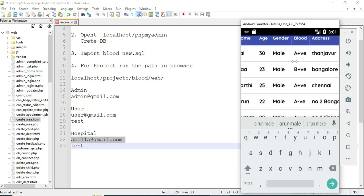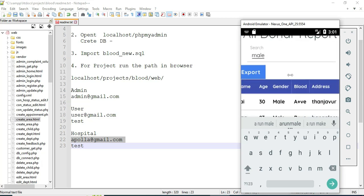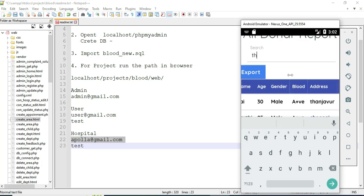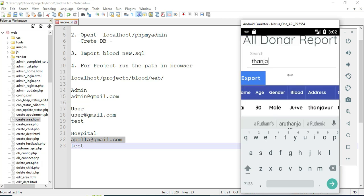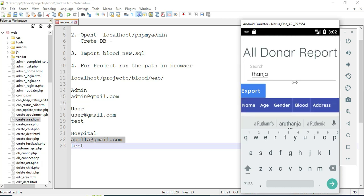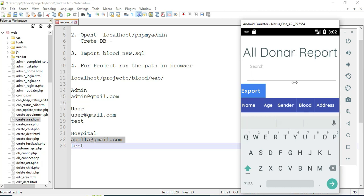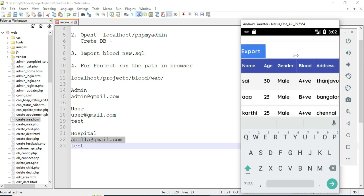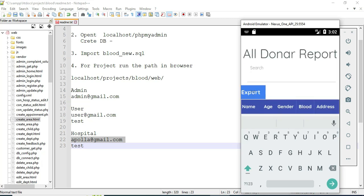You can also search by gender. For example, you can search for a specific donor and easily find the details. If you want to export the data to an Excel sheet, click Export.